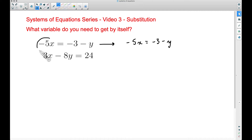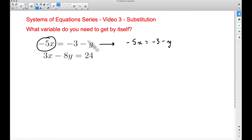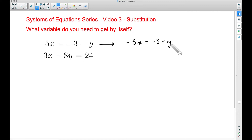You may be saying: why couldn't we get x by itself? You could, but that would lead to dividing by negative 5, which brings in fractions. We want to avoid those if we can. And in the second equation, if you tried to get a variable by itself, you'd introduce fractions as well. There's nothing wrong with that, but I'm going to avoid it in this example.